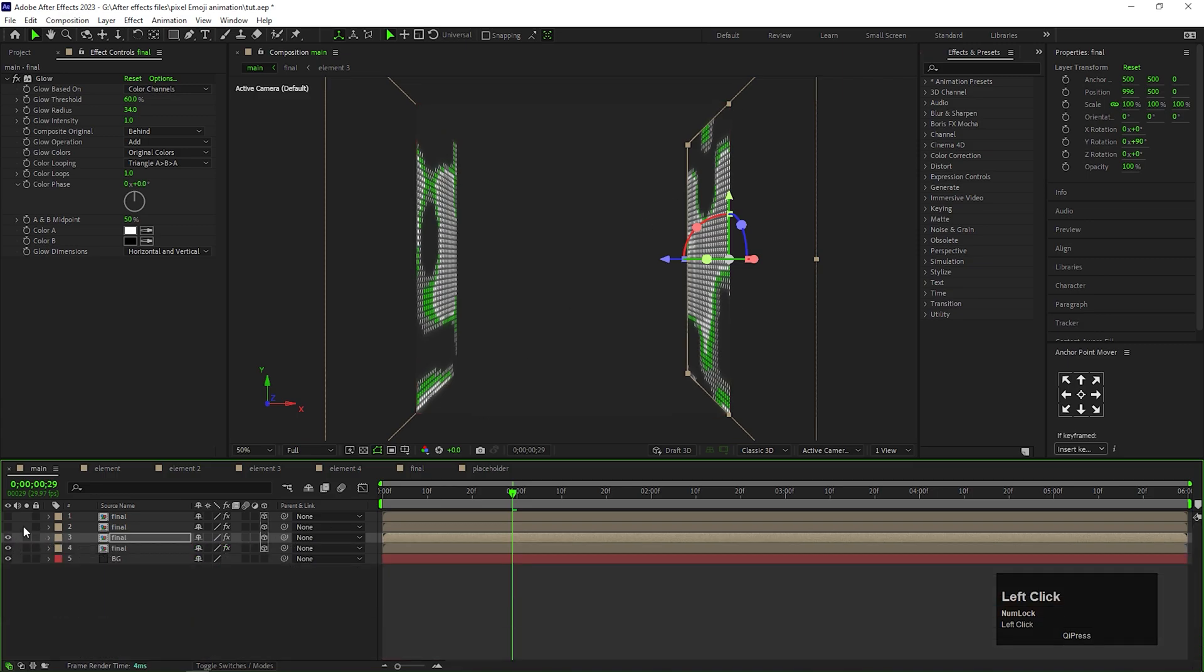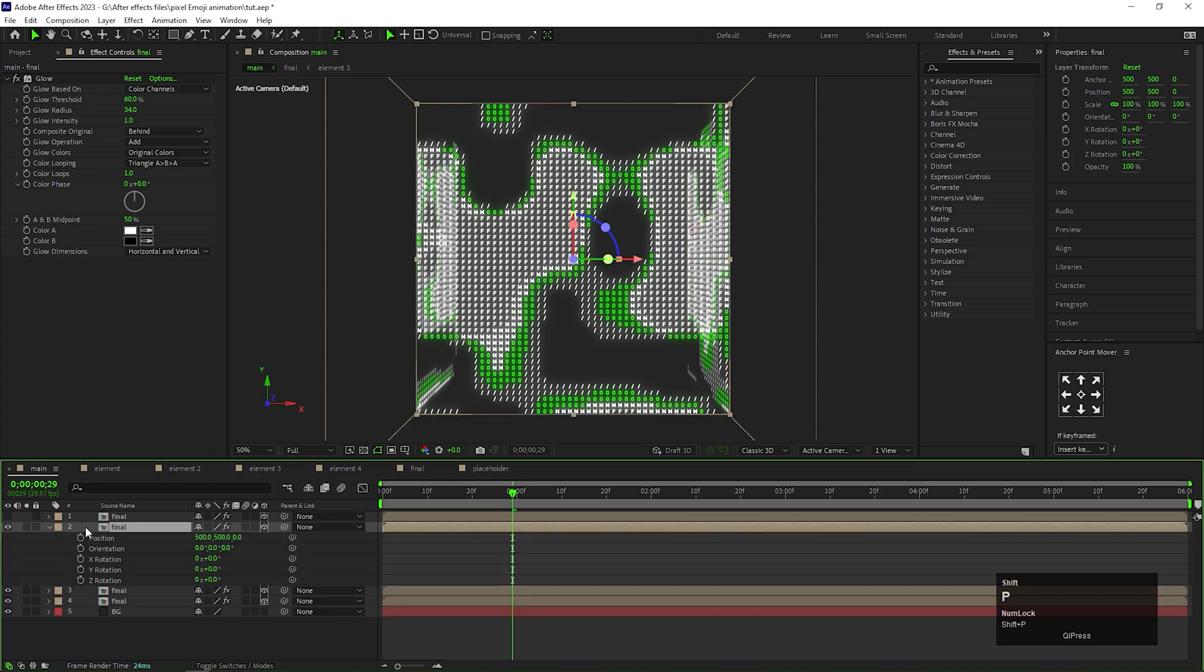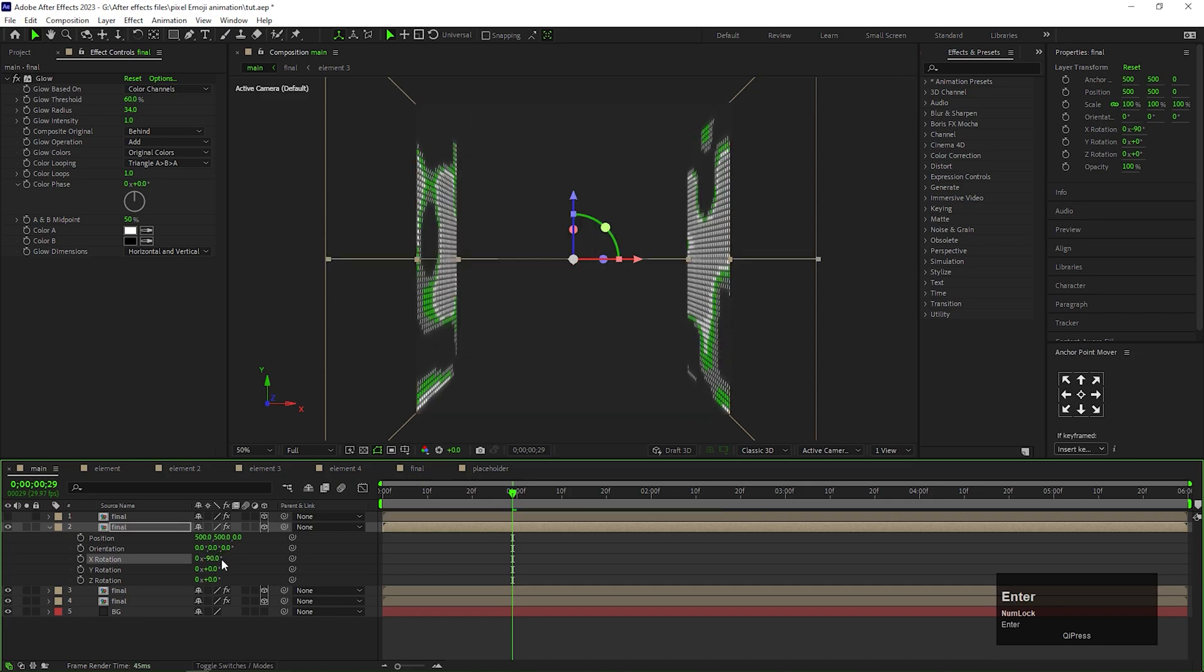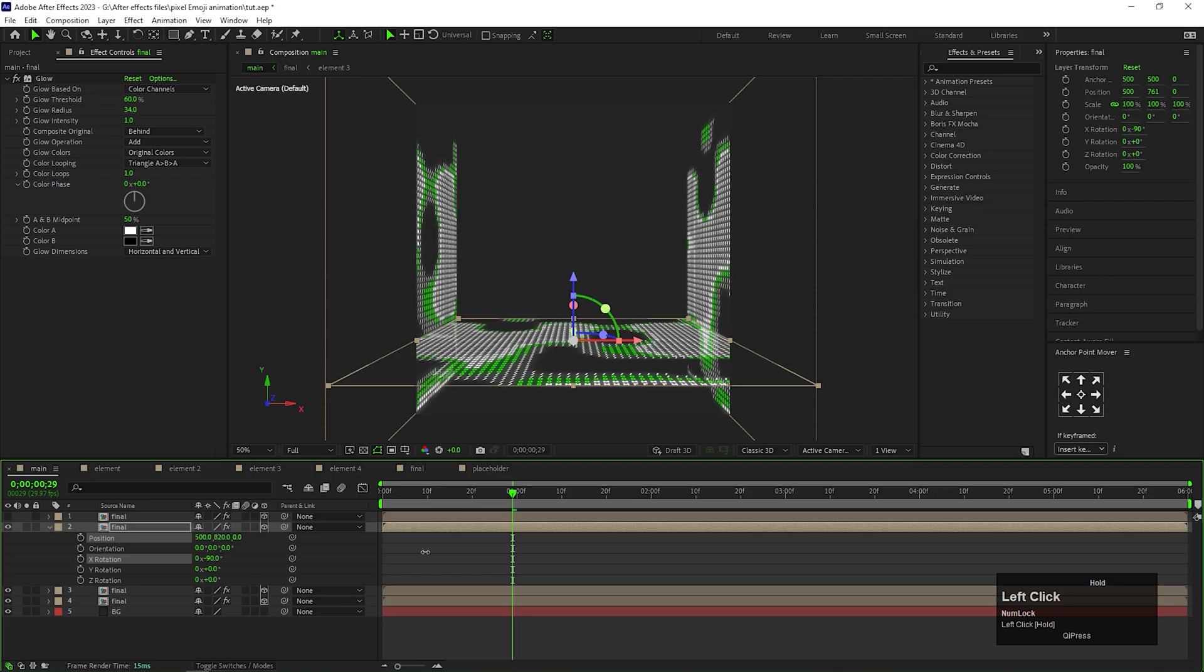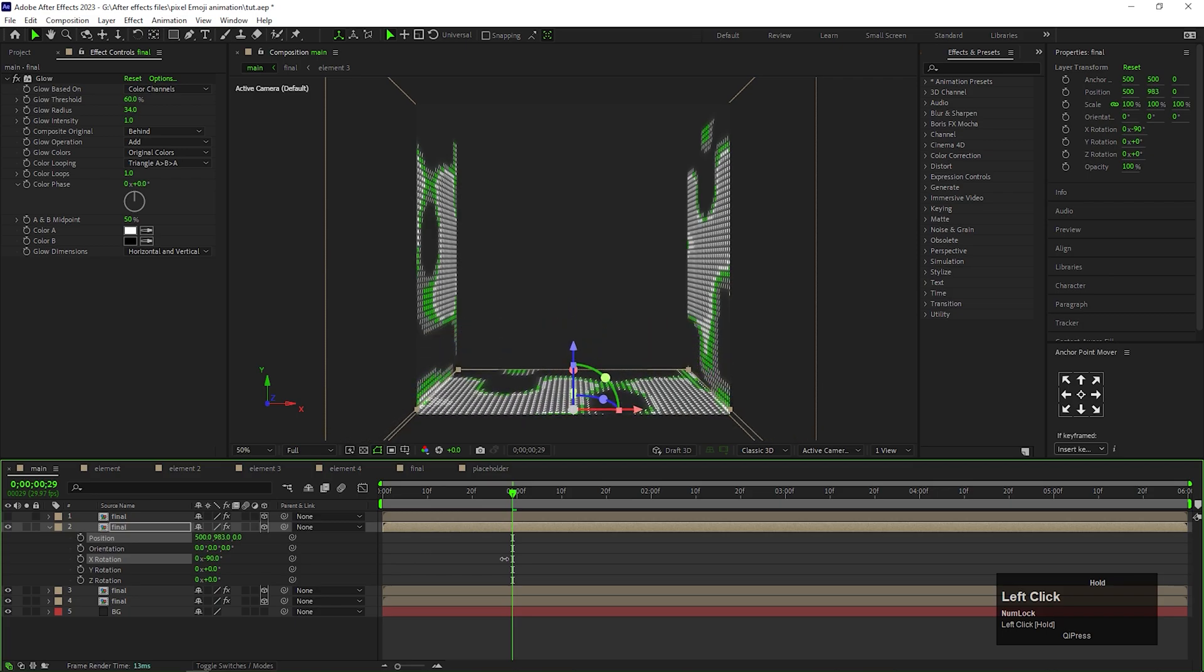And change the position something like this. For this layer, change X-axis value to -90 degree. And change the position something like this. Try to match these edges as much as you can.